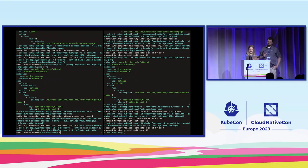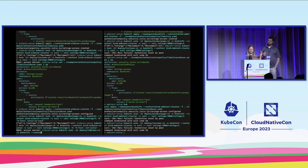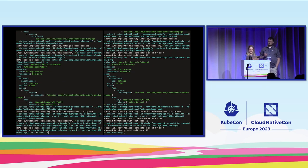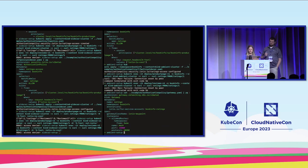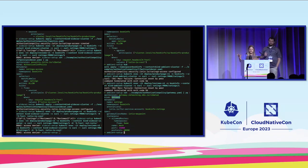One more sidecar check: going from reviews to ratings with the correct header is also denied, as expected, because reviews isn't allowed. Now let's fix the ambient case. We need to apply a gateway using the Gateway API to create a waypoint. The waypoint will be the policy-enforcing point for our L7 authorization policy. The waypoint I'm creating is scoped per service account — specifically the bookinfo-ratings service account.